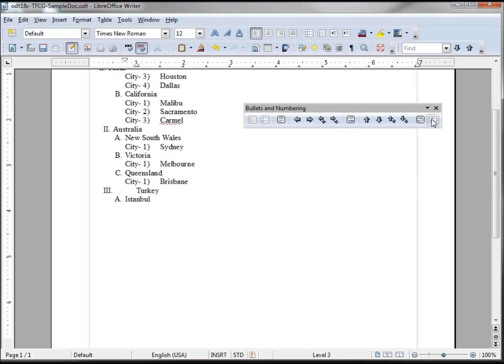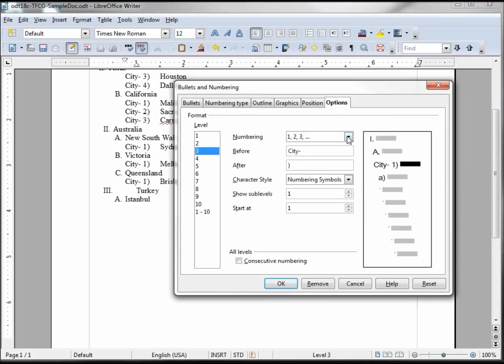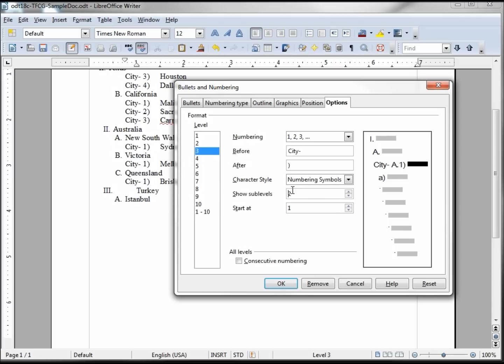Going back into our options, show sub levels. OK, this here will show the ones above. So when I say two, I'm on level three so it's going to say that A which we have, and if I have another one it should give us the I.